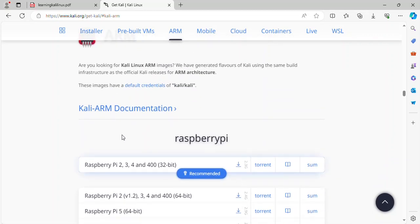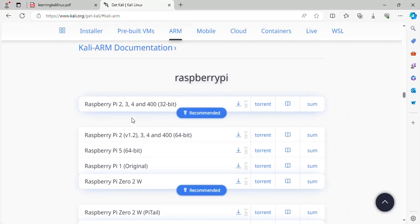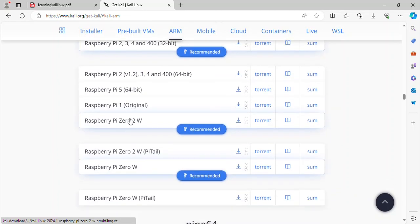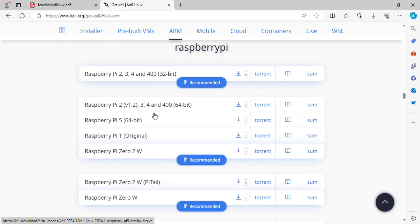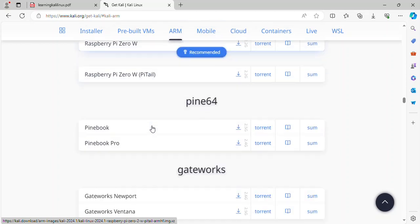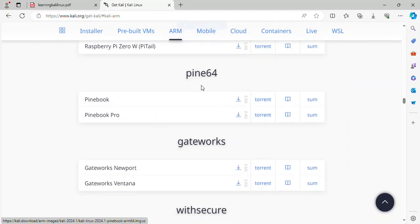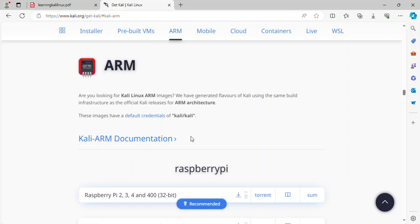ARM architecture image for Raspberry Pi 32-bit and 64-bit and Pine 64-bit, Gatework with Secure and other.